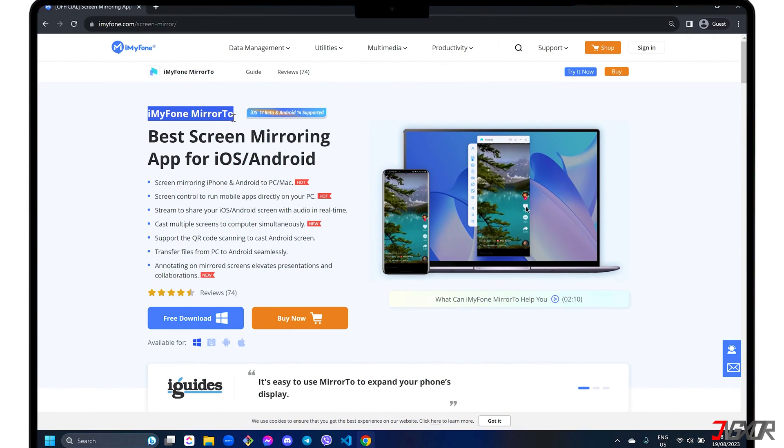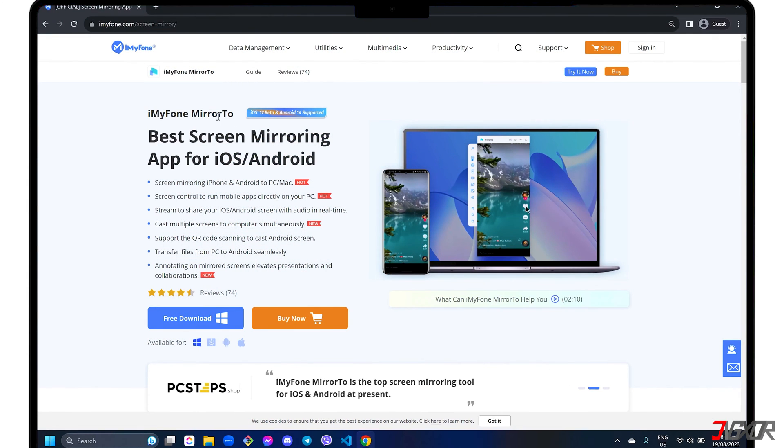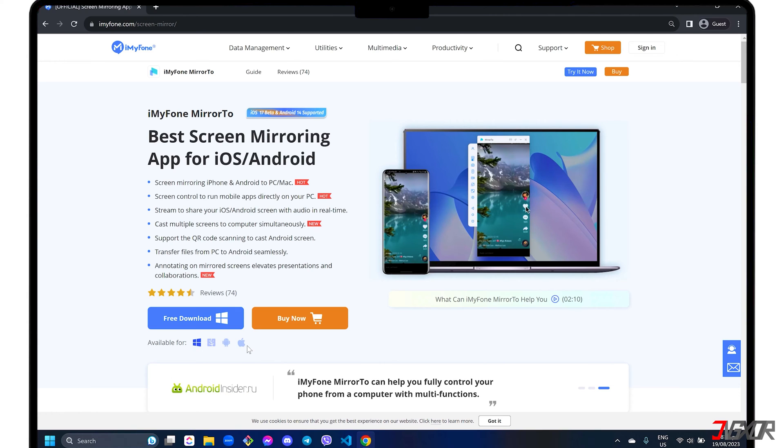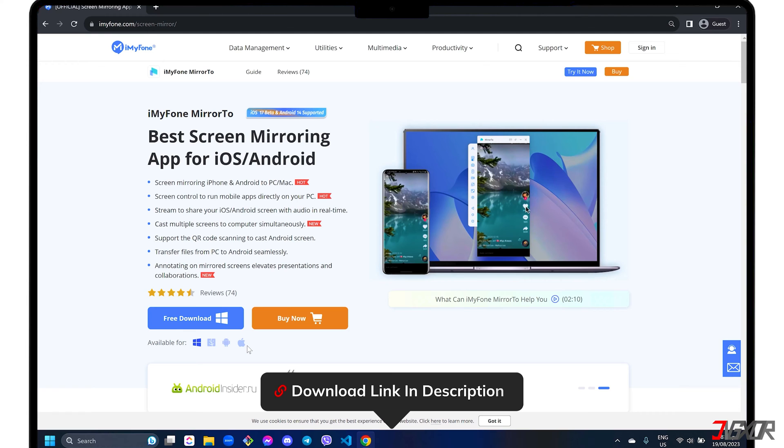Mirror2 is an all-in-one software that includes functions such as screen mirroring for both iOS and Android devices, real-time streaming with audio, and controlling your mobile apps directly from your PC. It is available for both Windows and Mac. For your reference, click on the tag in the top right corner or find the link below to download the tool for free.